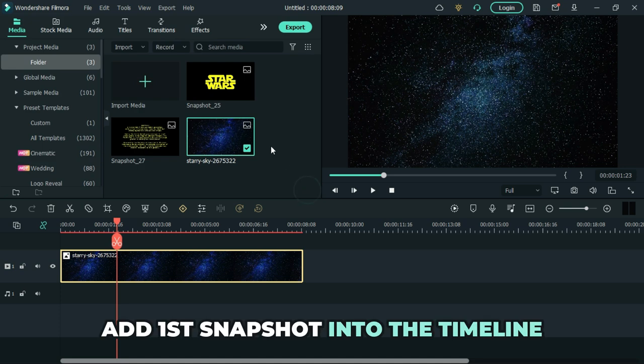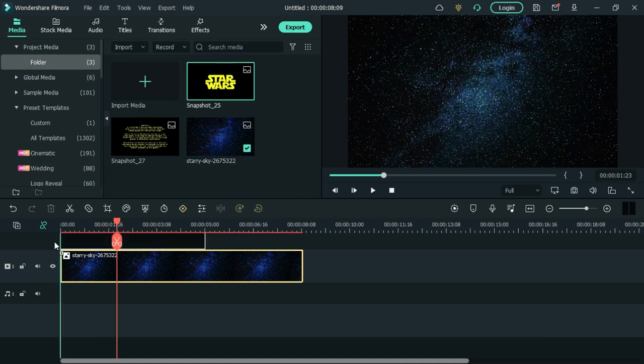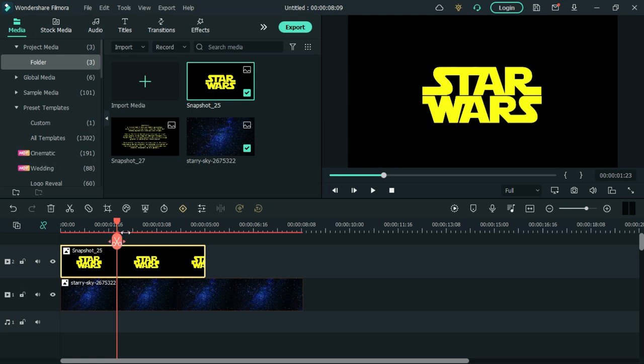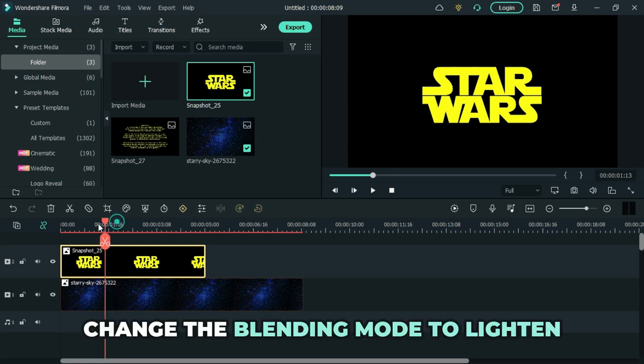Add the first snapshot into the timeline. Change the blending mode to lighten.